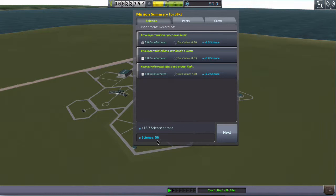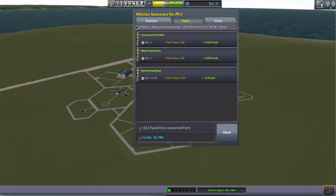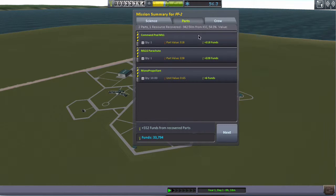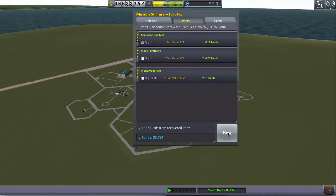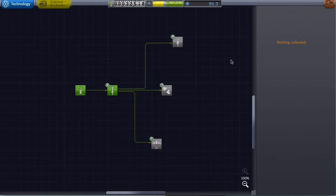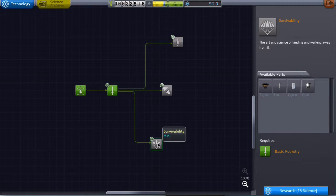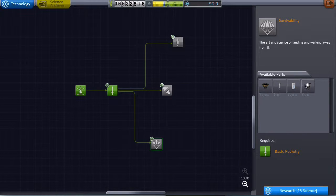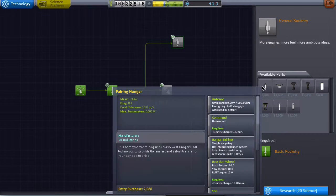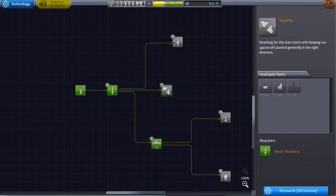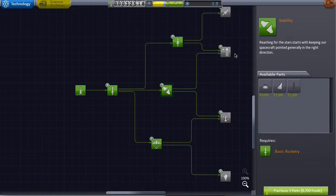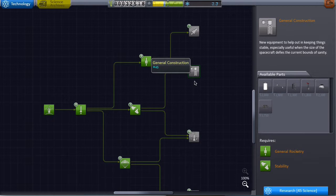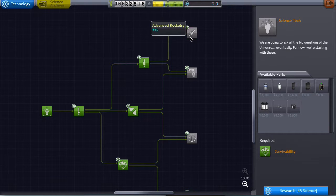So we have 56 science now. That's quite significant, well might not be significant for experienced players, but here it's pretty good. So we have collected these. 500. That's not a lot considering we spent a couple thousand funds on building the original rocket. So we'll have to be aware of this next time. With our science right now we are able to unlock two of these depending on which one we want. I think we'll want to unlock this. And actually we can unlock both. Oh that's great. So we can unlock all of these.